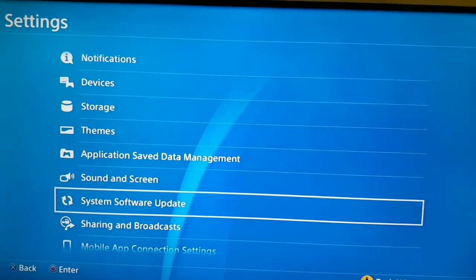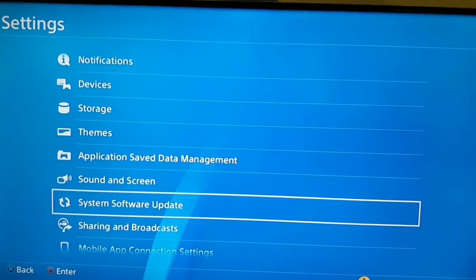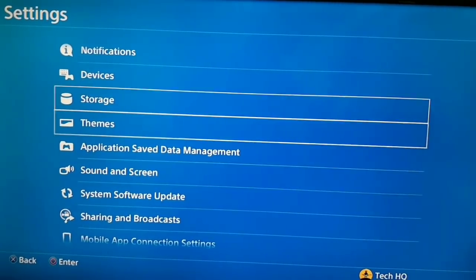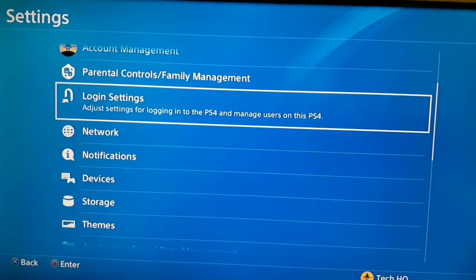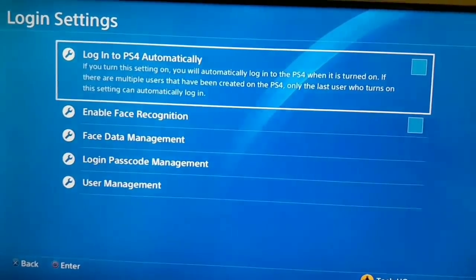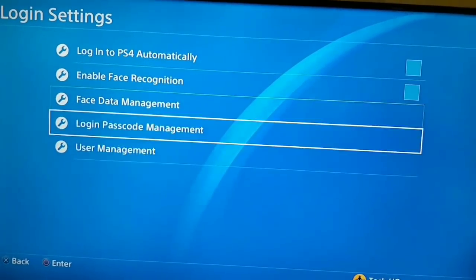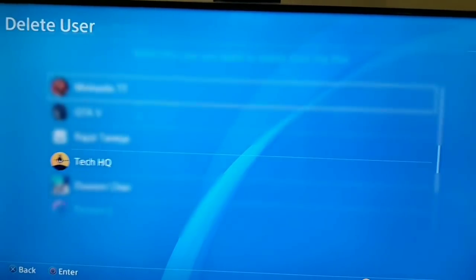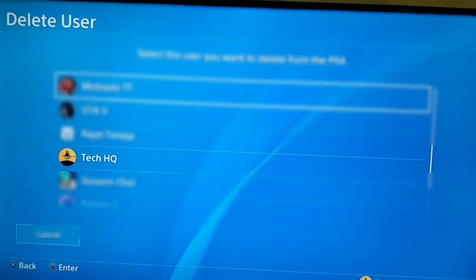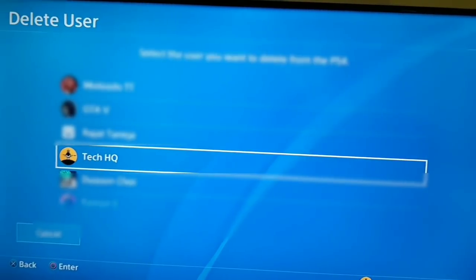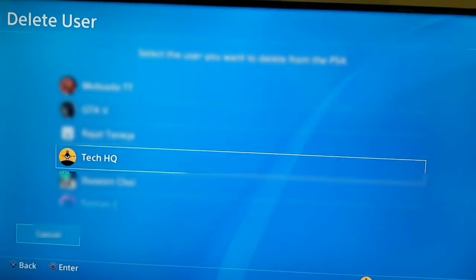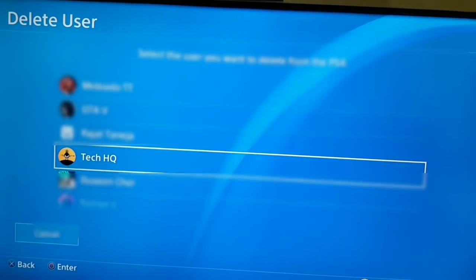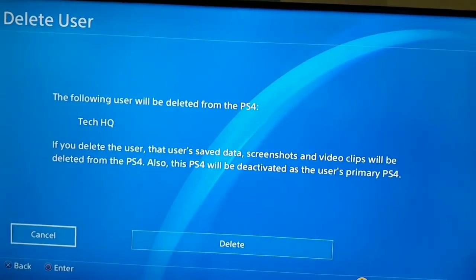If you updated the system software and used a DNS server but still have the problem, go to Login Settings on the PS4 — just scroll up and select Login Settings. Scroll down and select User Management, then select Delete User, and select your main account. TechHQ is my main account. Select Delete.